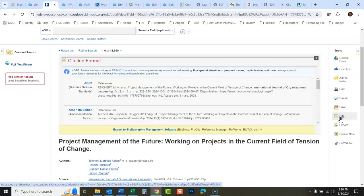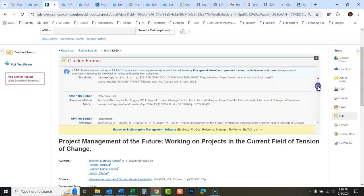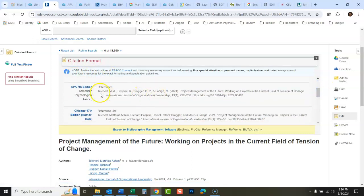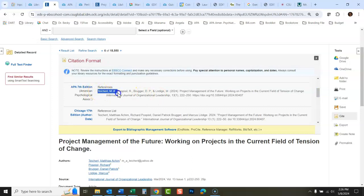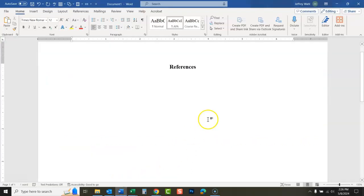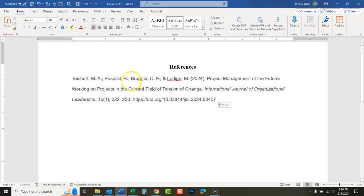I'm going to click cite here. You see a list of different citation types. I'm going to look on that list until I find APA. There's APA 7th edition. So I'm going to copy this citation here and I'm going to paste it into a Word document where I will have to make corrections. I guarantee there are always corrections that need to be made on these.